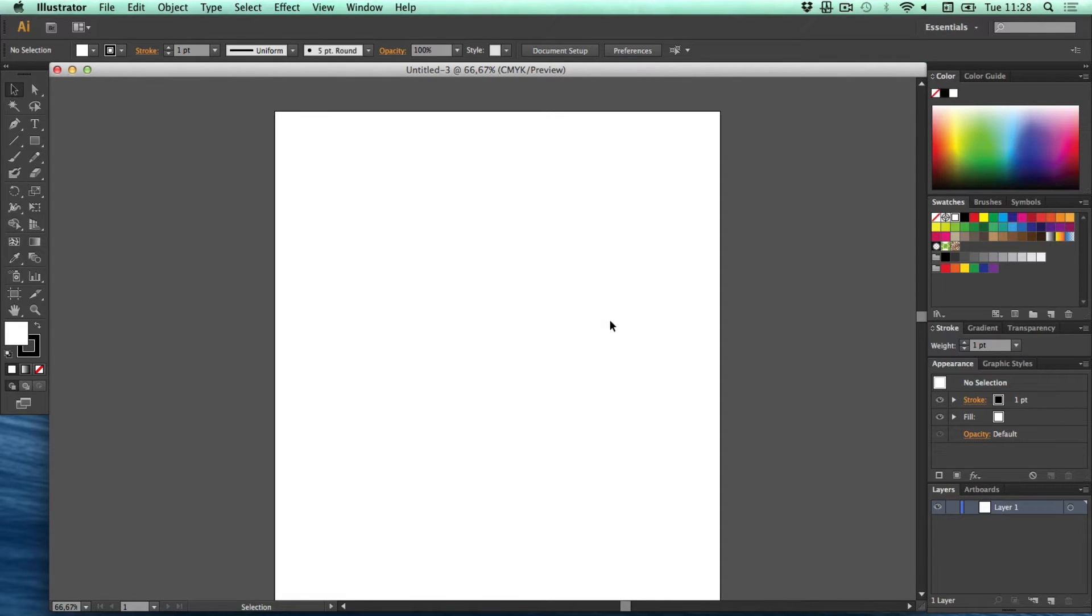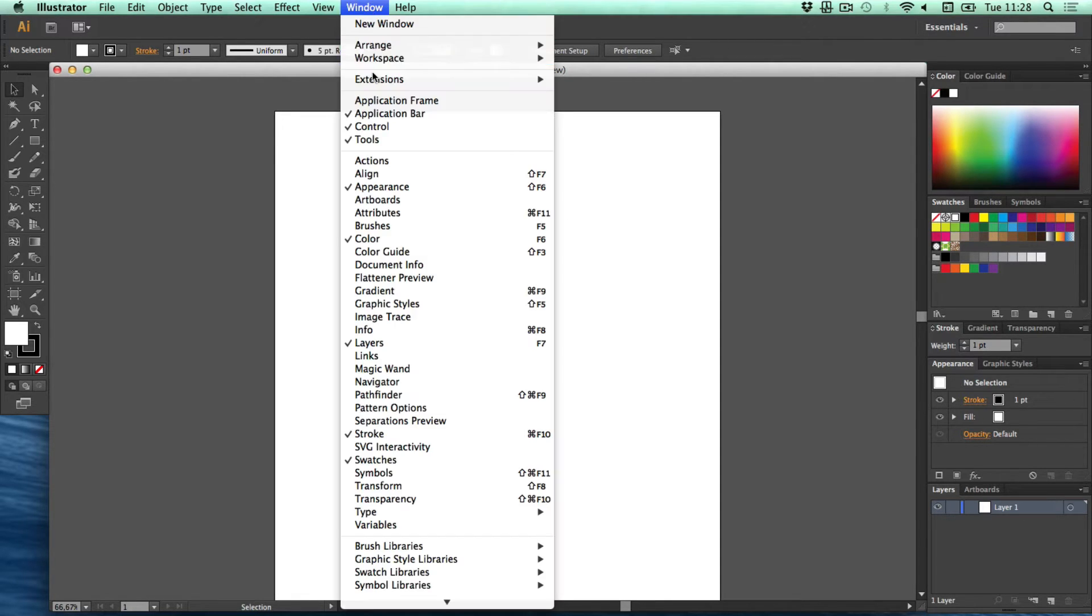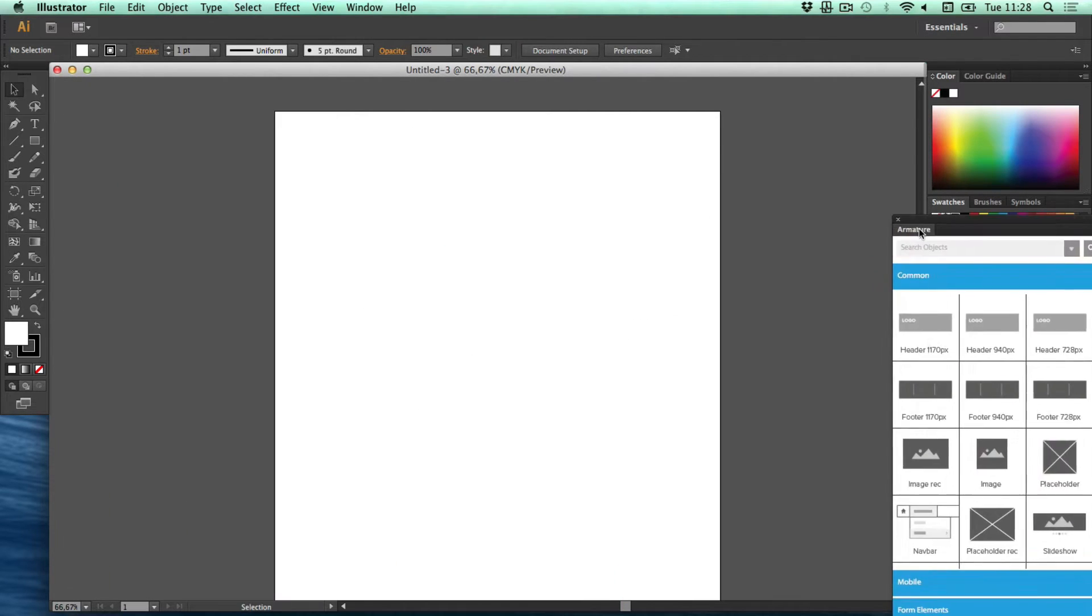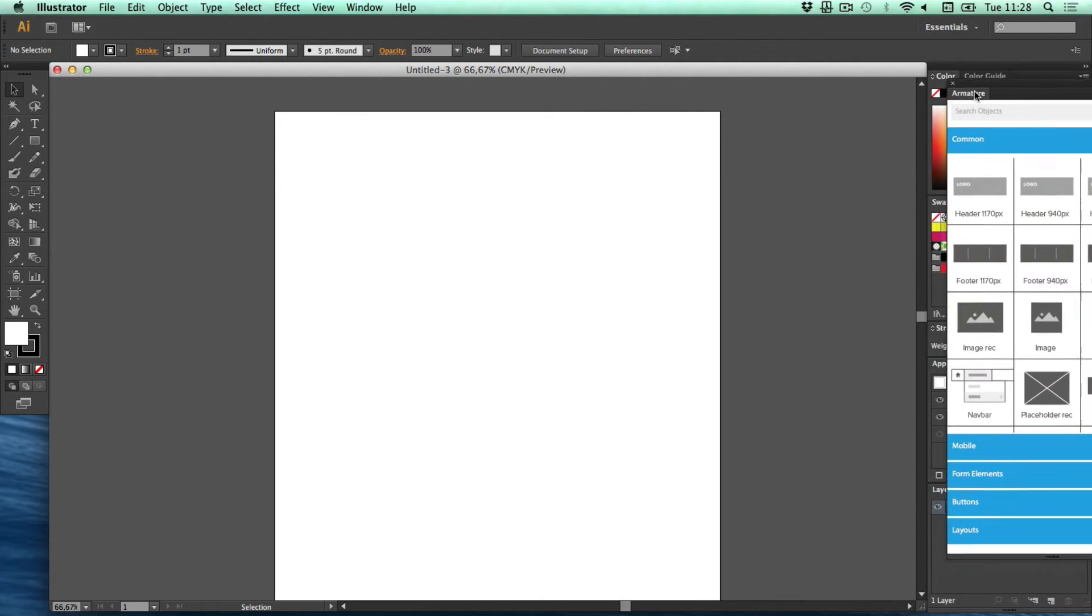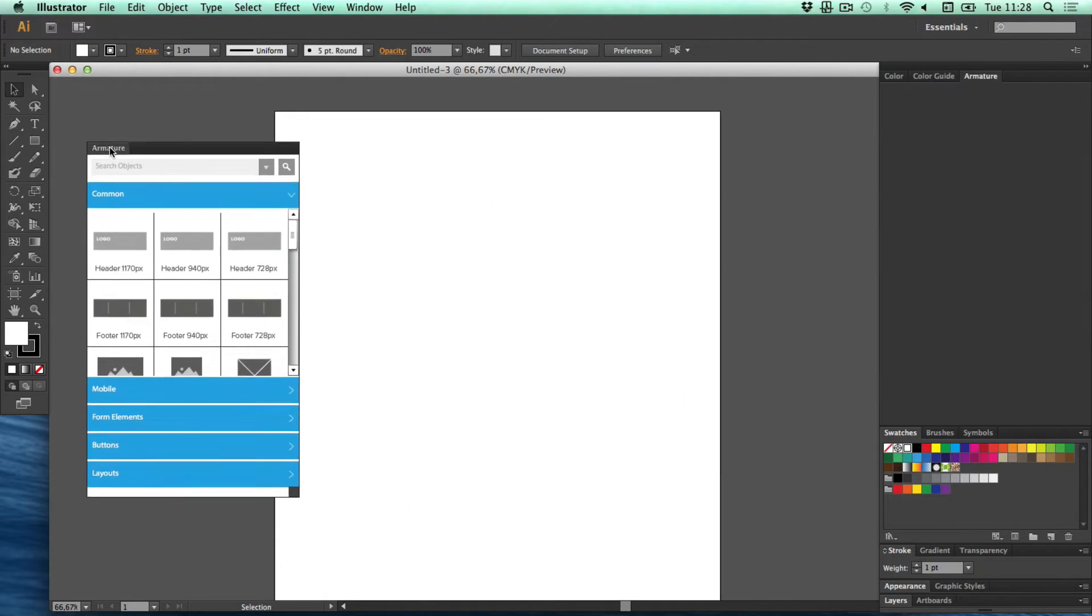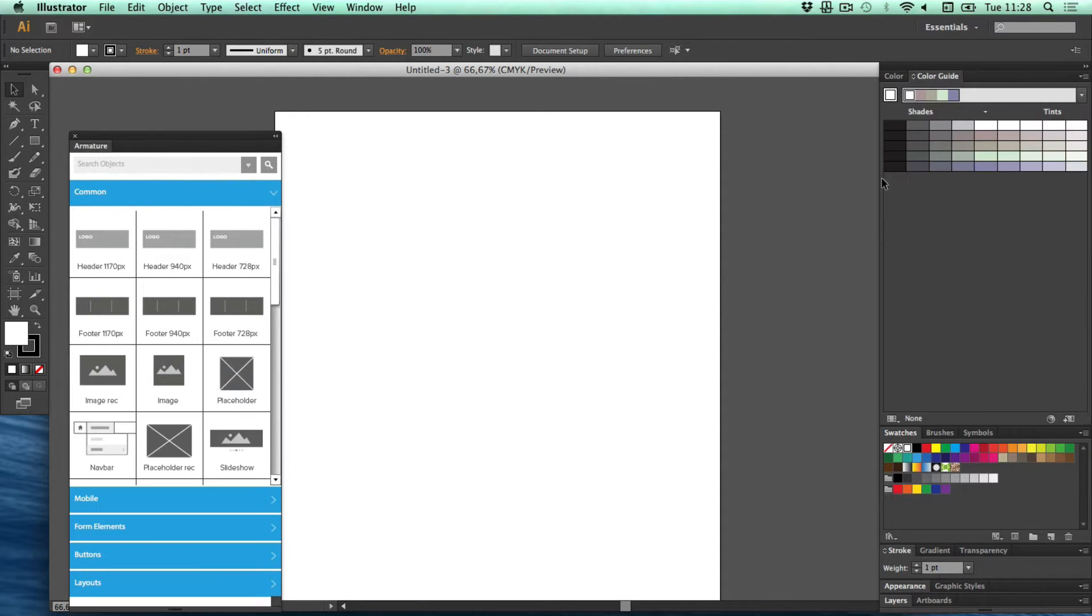To find the Armature extension we need to go to Window and Extensions and Armature. So we can just drag this over and connect it with whatever section we want over here but right now I'm just dragging it out again.